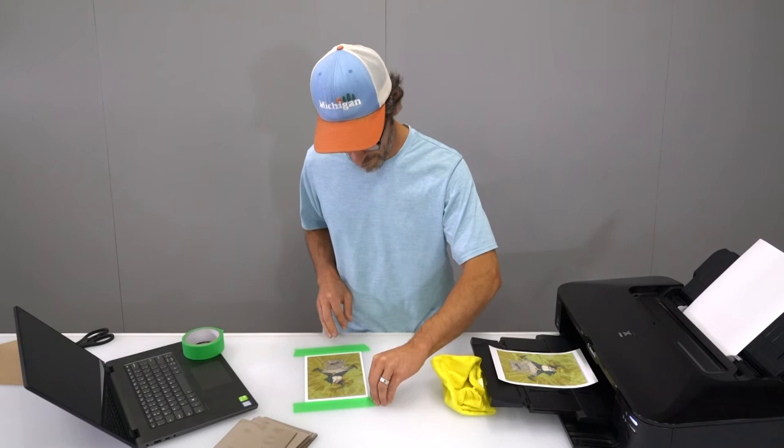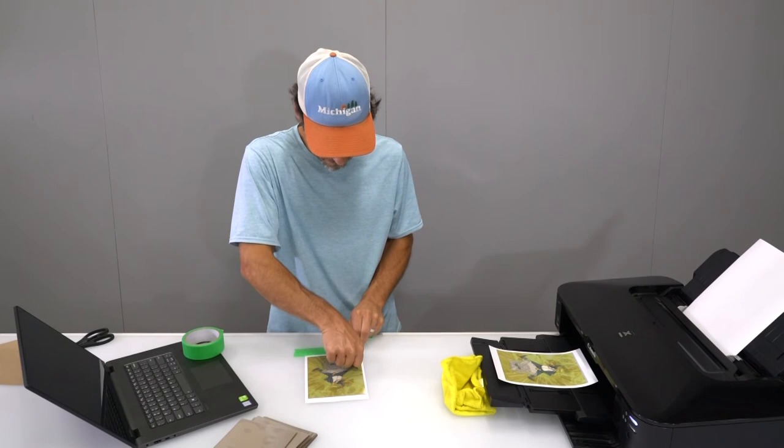Remove the tape and there you have it. An amazing lenticular print made from the comfort of your own home.